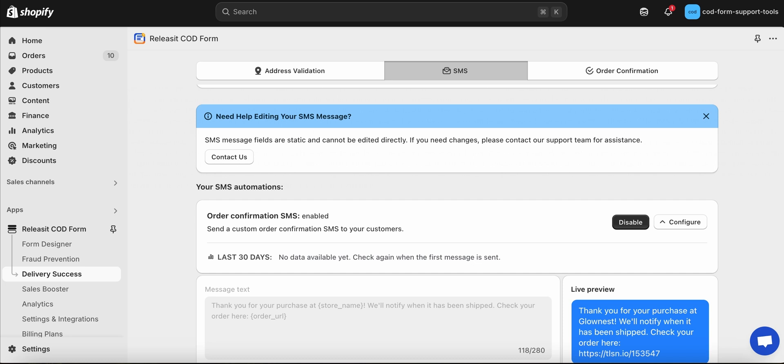If you wish to have the SMS content personalized, please reach out to Release It! Support.